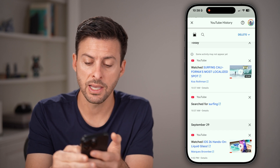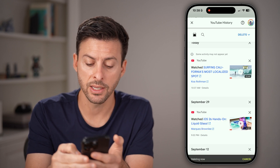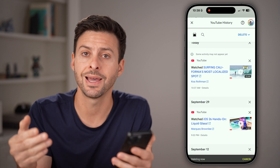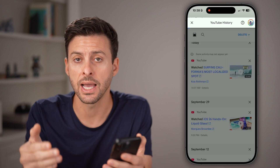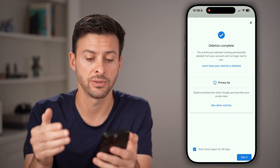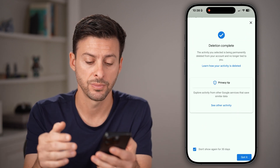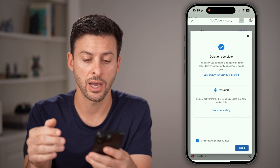Now I can tap on the little X, and just like that it deletes out that specific search. I can hit 'Got it.'